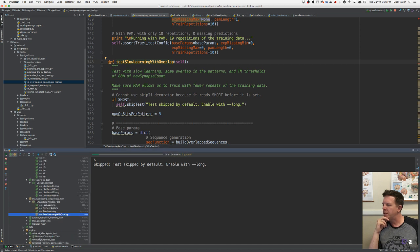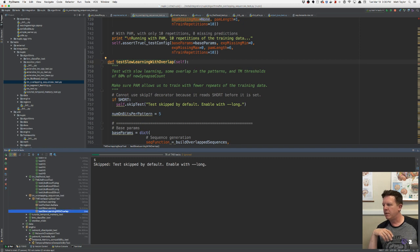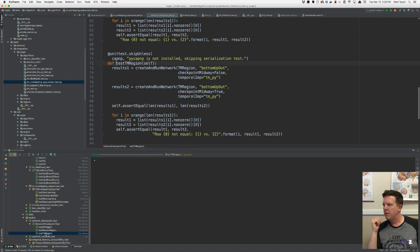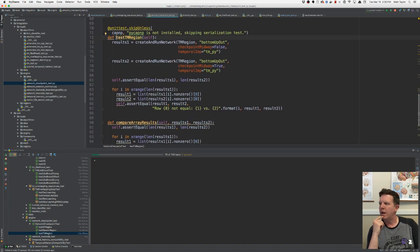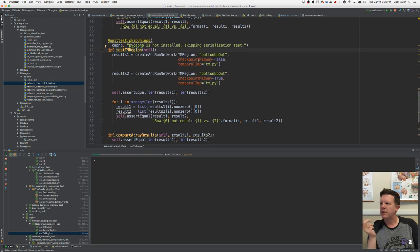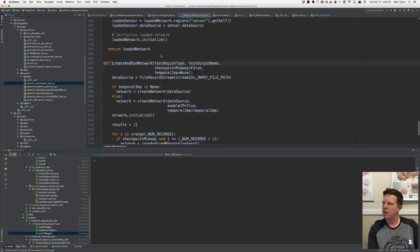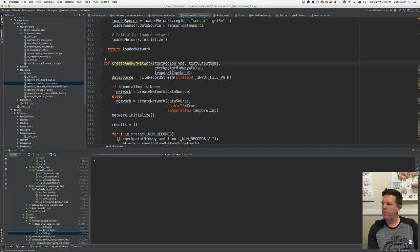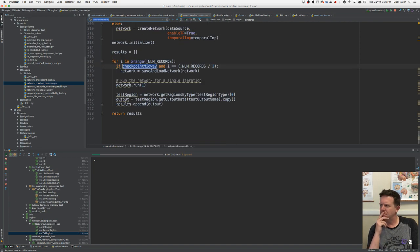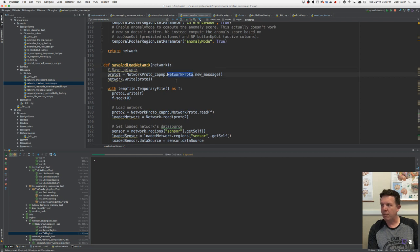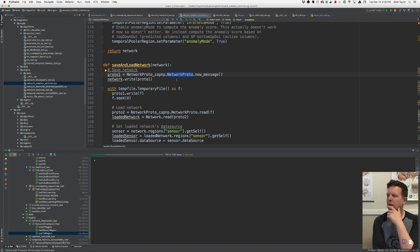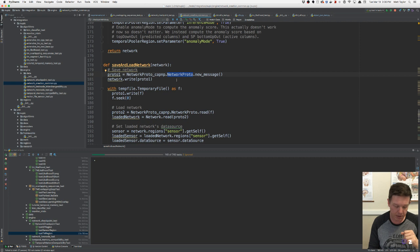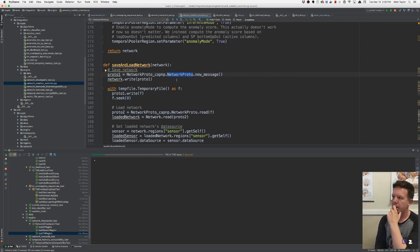We're doing a network checkpoint test — is that doing serialization? There it says: checkpoint midway, run and create network, checkpoint midway, save and load network, count proto. So here's another thing we're going to want to remove: serialization. We're probably going to remove this, but I'm not going to do it right now. I want to see what else is passing. We're still waiting on algorithms unit tests — backtracking TM.